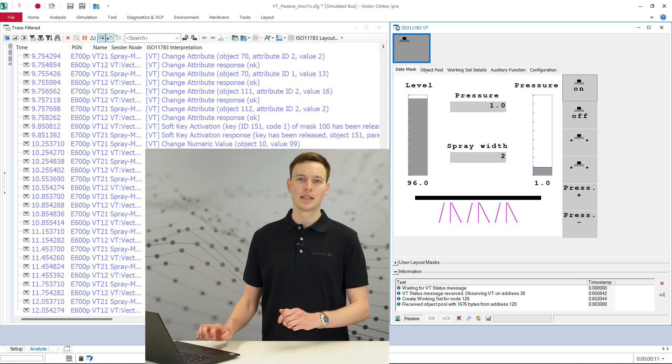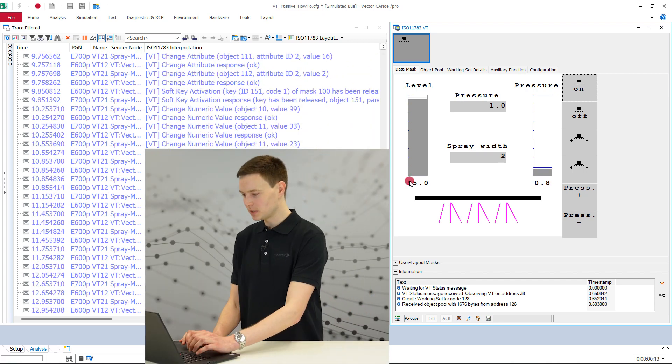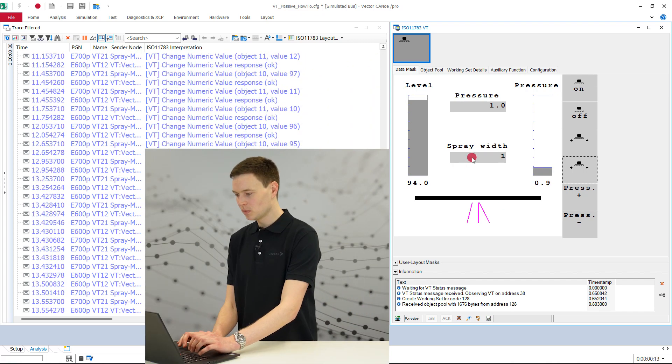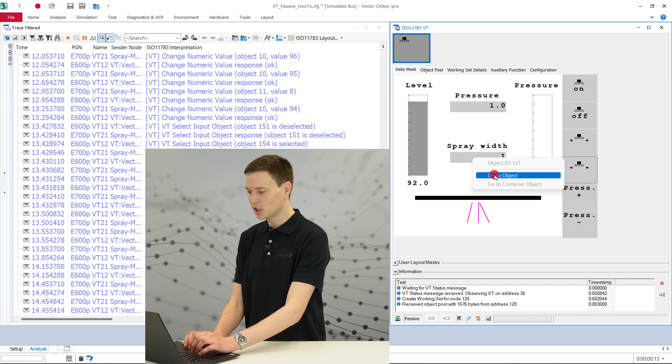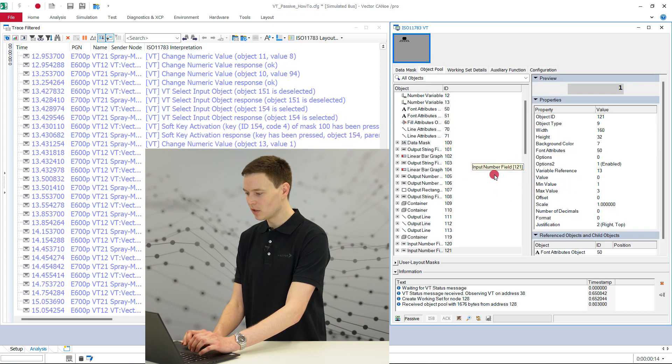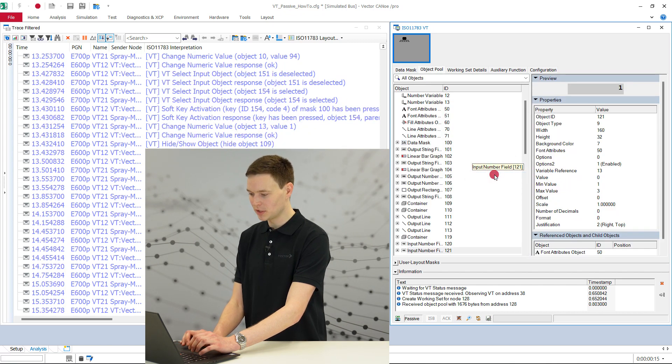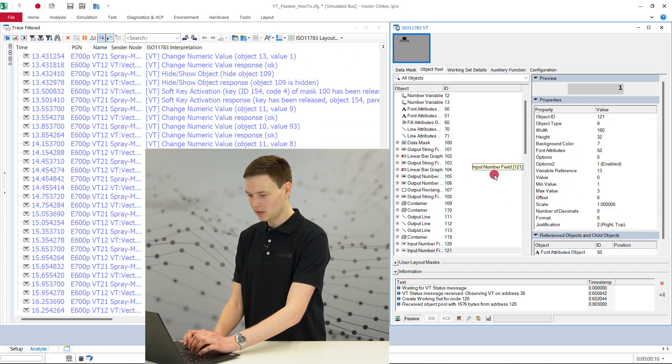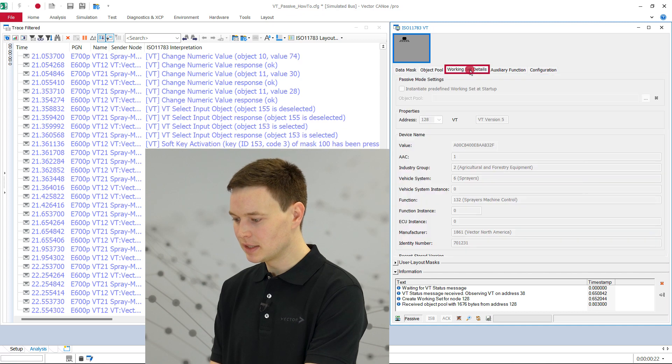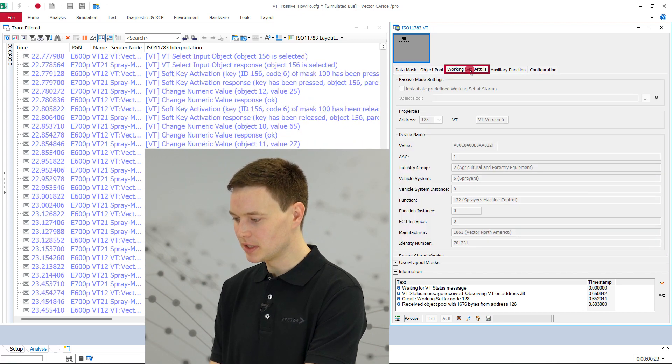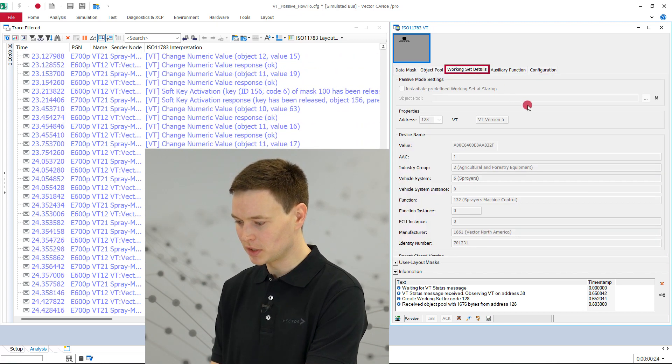If we need detailed information about a specific control, we can use the right mouse button to jump to the element of the object pool page. The next page, working set details, shows properties of the selected working set.